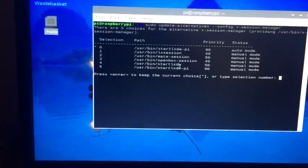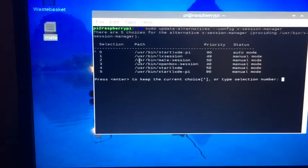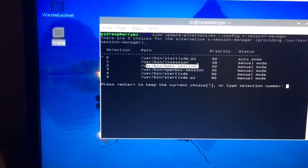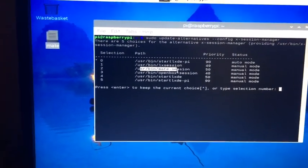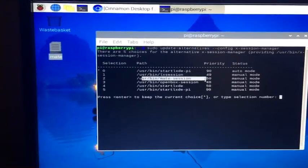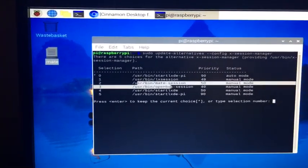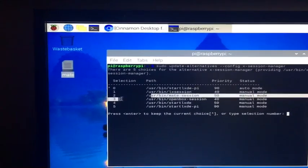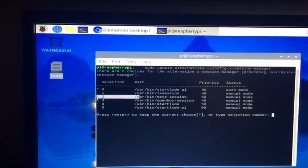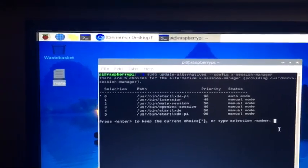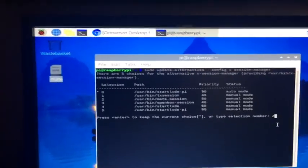Right here it says MATE session, so we should choose that one. And that's at two for me, so what I'm going to do is type two in here and I'm going to hit enter.